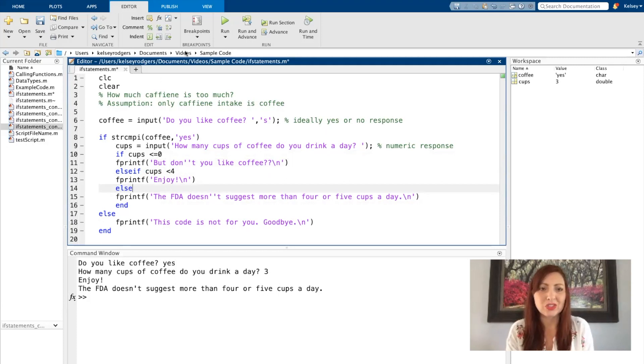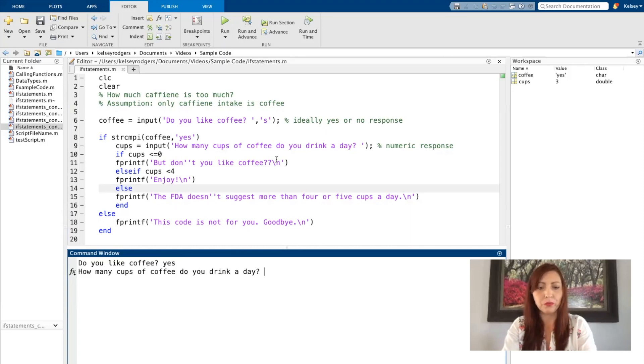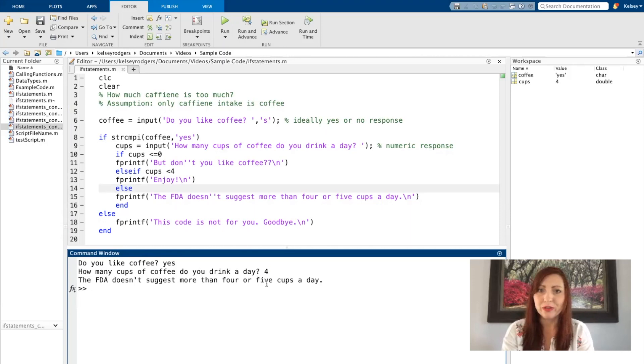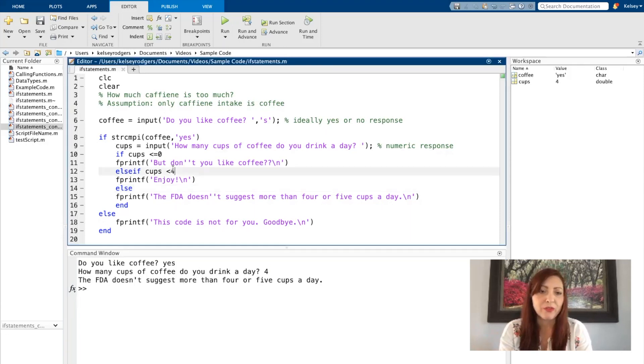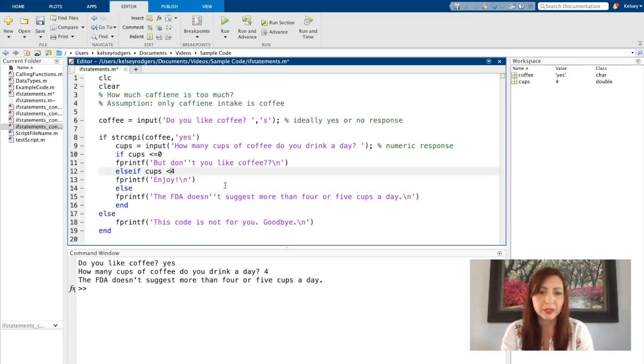So let's try this code out again. Yes, four, and they're saying not more than four or five cups a day. So that seems reasonable. Let's say at four I wanted to tell them to enjoy it. Then I would change this to less than or equal to four. I'm just going to leave it to less than four.